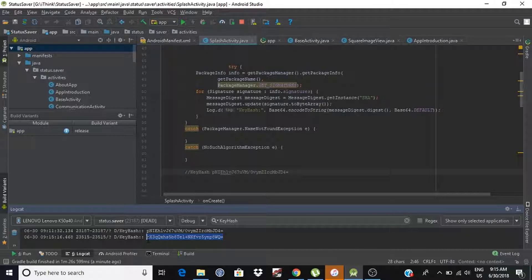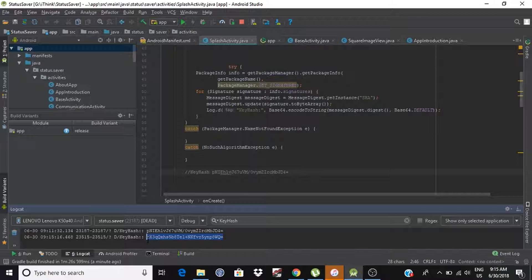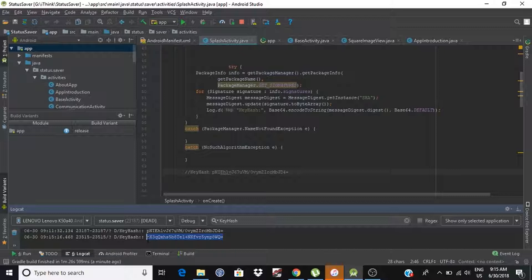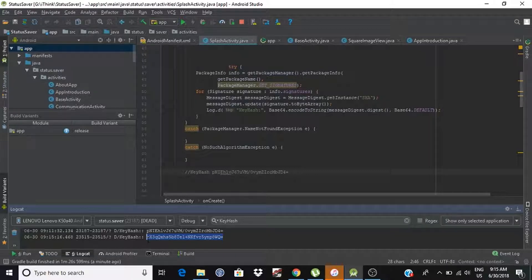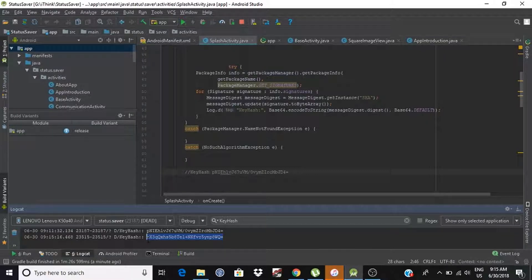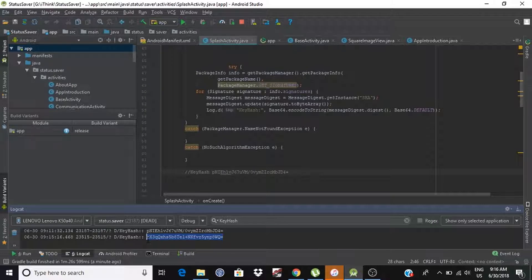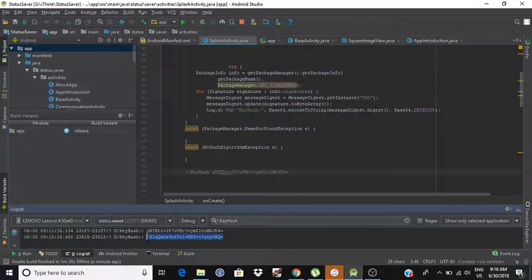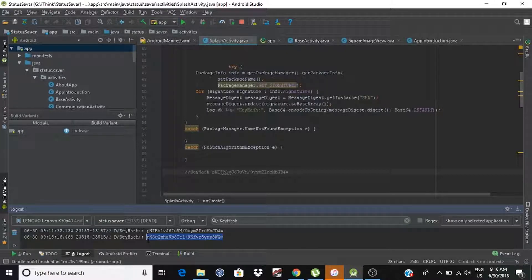Means, whenever you are going to release your build on Play Store, then you must generate this release build key hashes. Then only you will be able to use Facebook functions like login, sign up and all in your application.